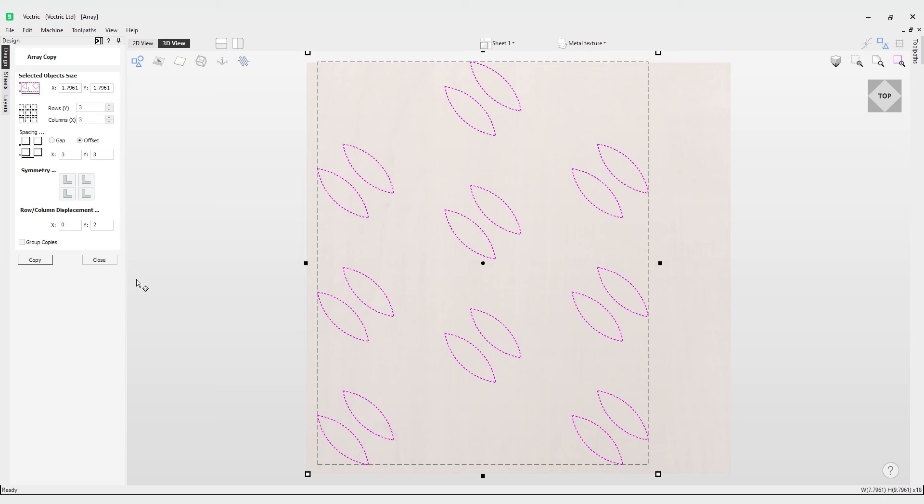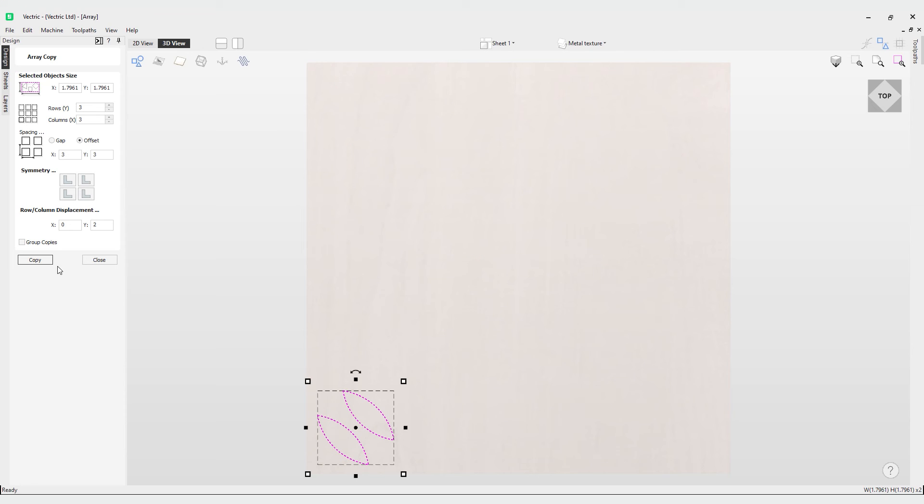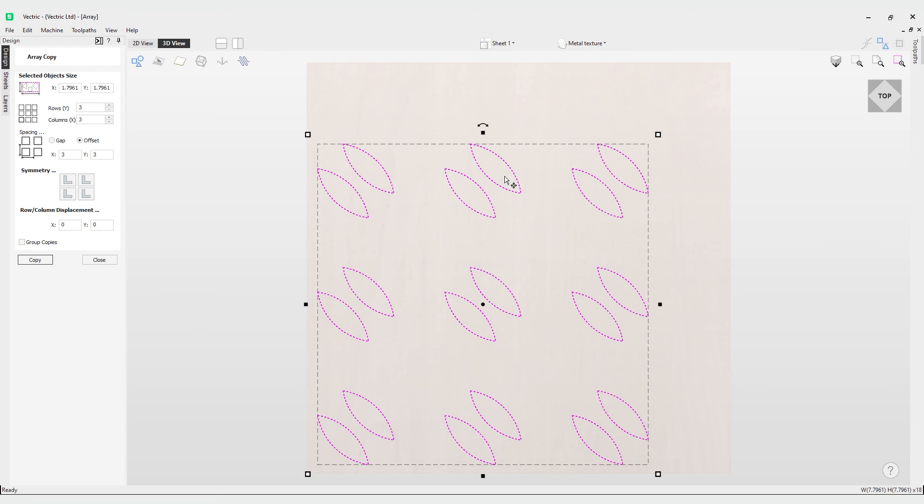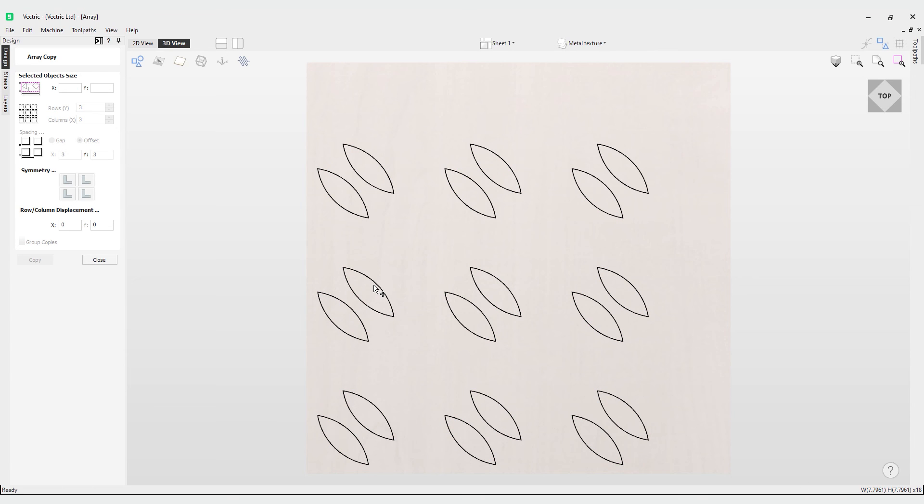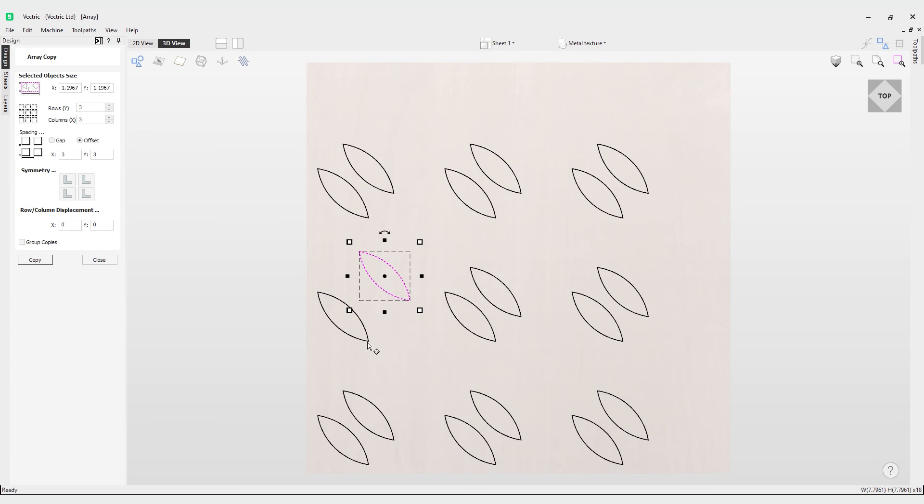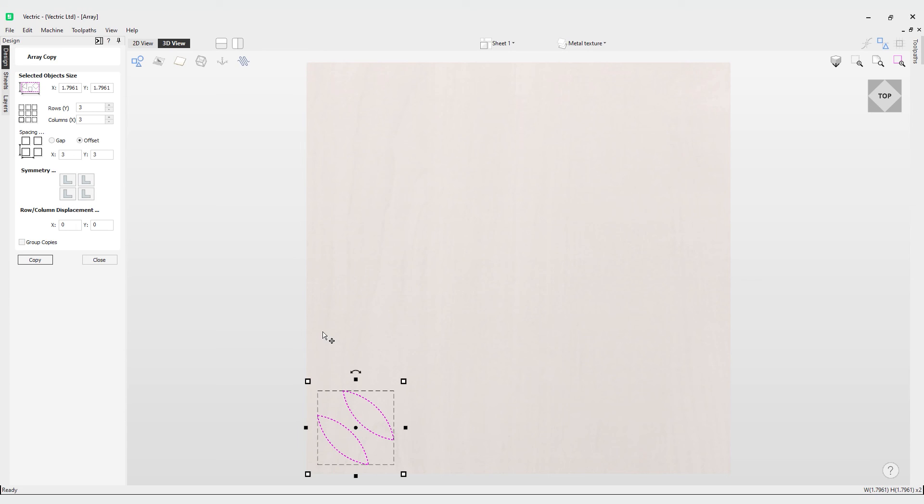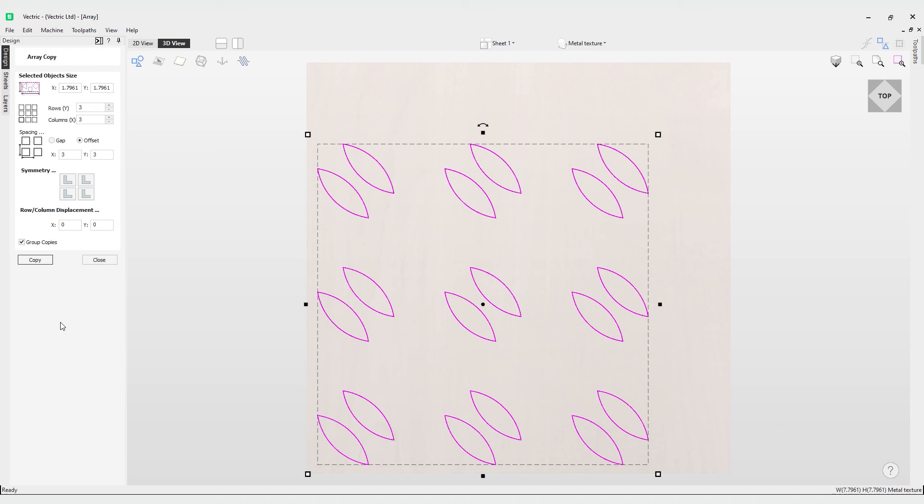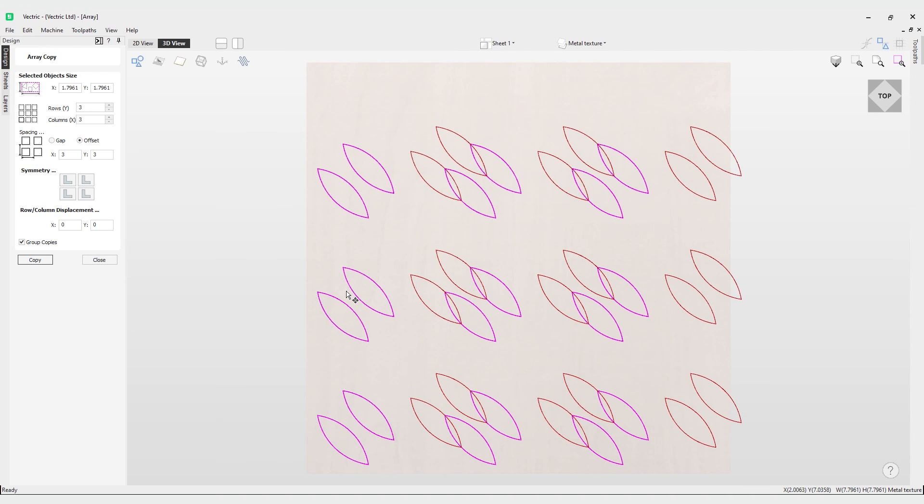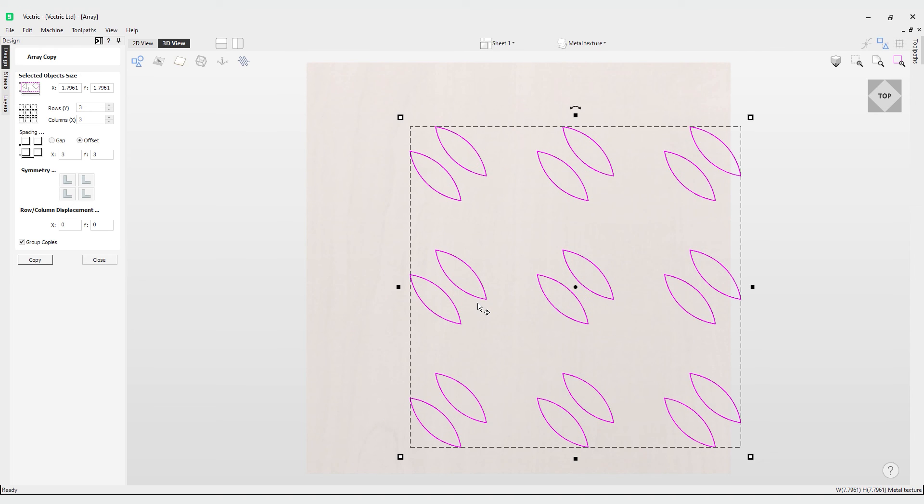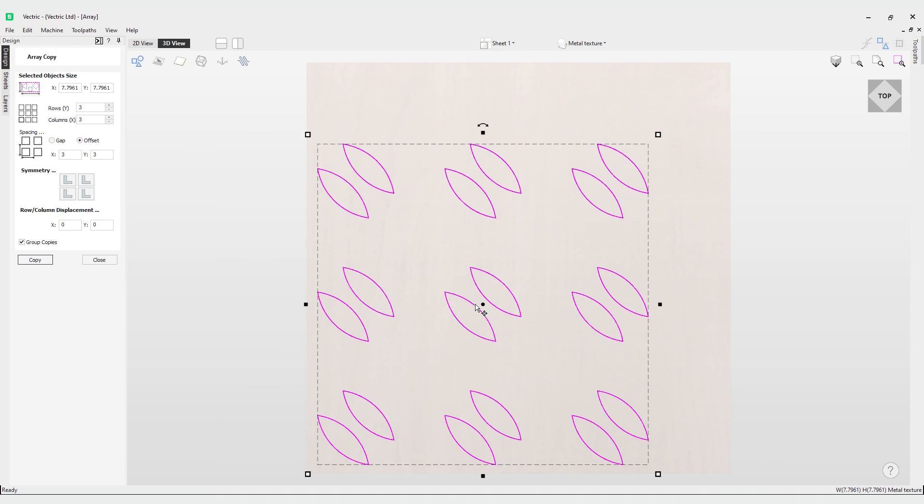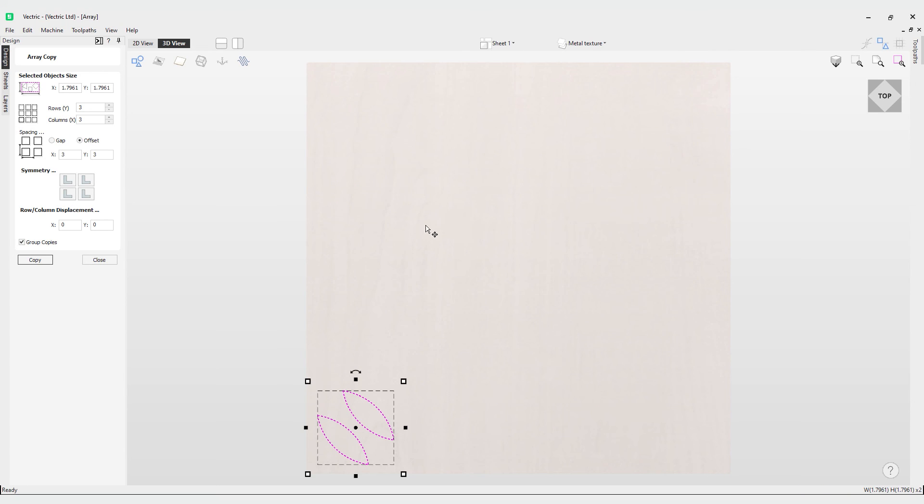Finally we have the option to group our copies. As you can see, if I hit copy now and change that back to zero, these are all individual vectors as demonstrated by the dashed line. I can move these independently of each other. However, if I select the option to group copies when I hit copy, these are all now grouped together and I can move these as one.